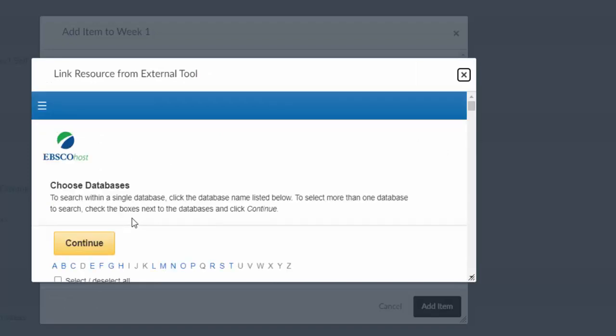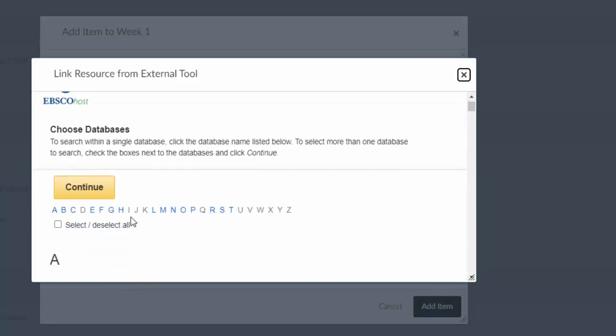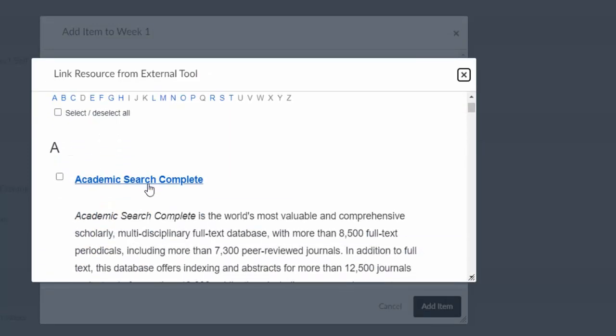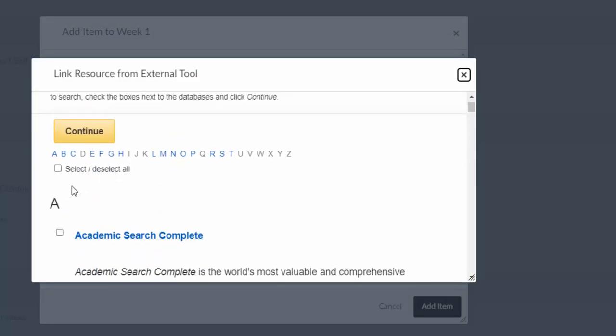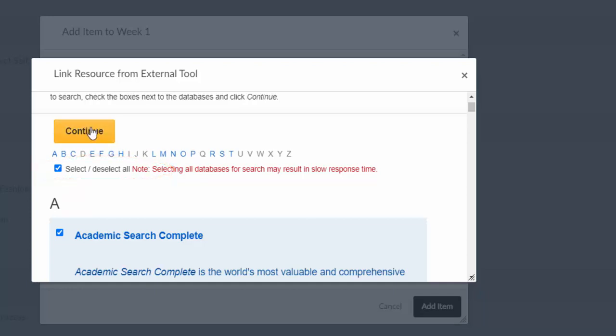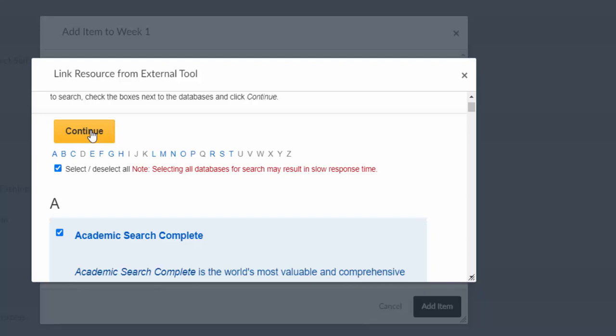Now, it will ask you to select a database. If you know the database you want, you can select it or you can say select/deselect all, which allows you to search all our EBSCO databases at one time. I'm going to use this option and then click continue.